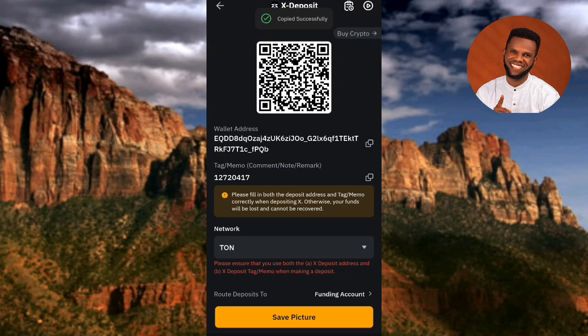That's how you can copy your X Empire deposit address and memo on Bybit. I hope this was helpful. If it was, please consider liking, subscribing, and leaving a comment. See you in the next upload — bye bye, peace!